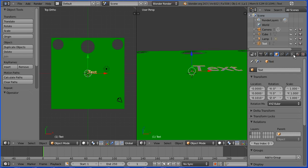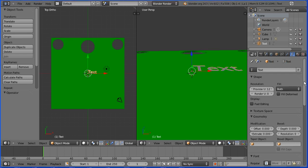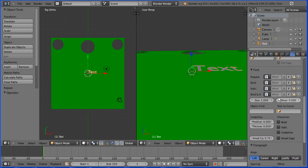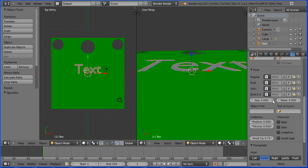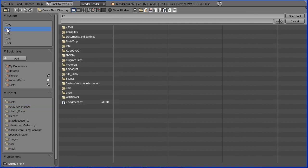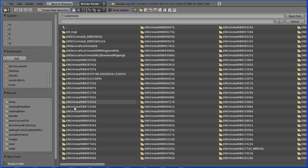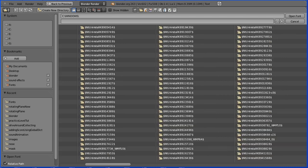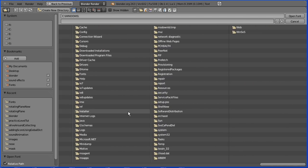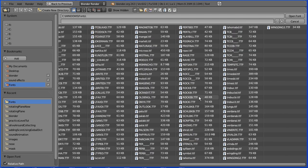With the text selected click the object data button. Scroll down and set the size to 3 and alignment to centre. I'm going to load in a font so I'm going to click the folder icon. On my Windows system fonts are in Drive C, Windows folder. Scroll across to find a folder called fonts and I'm going to select a times bold font.